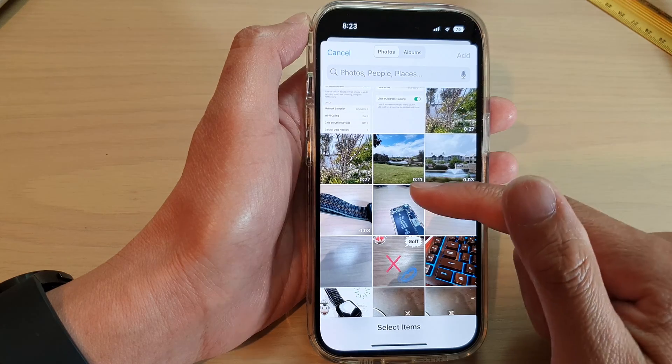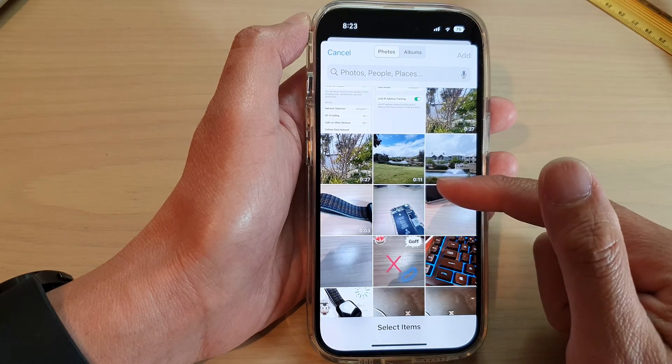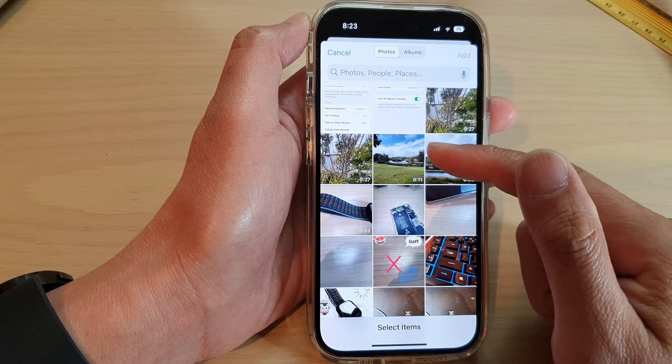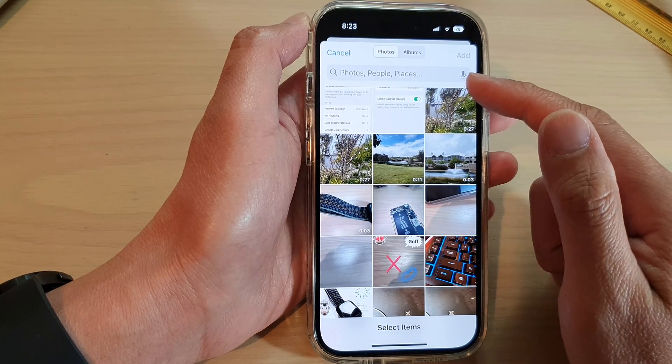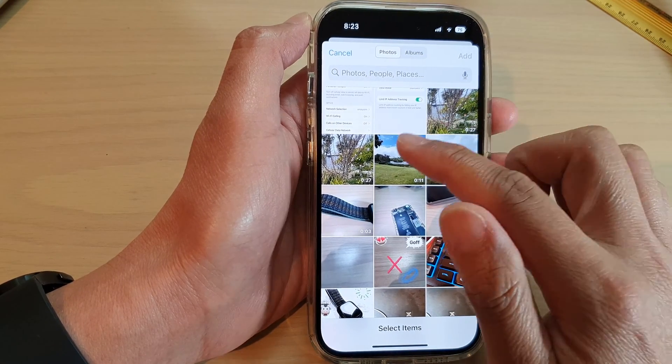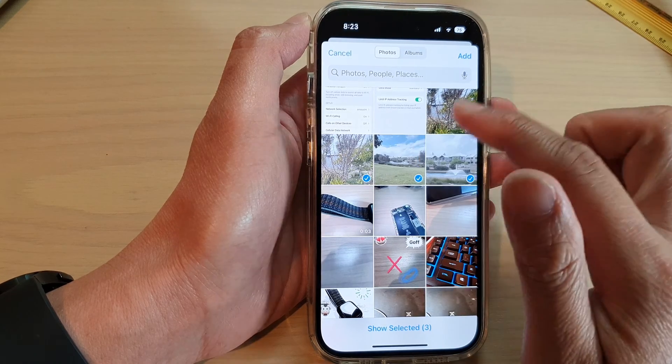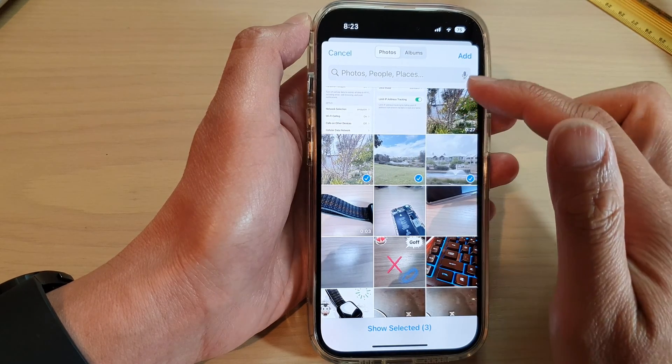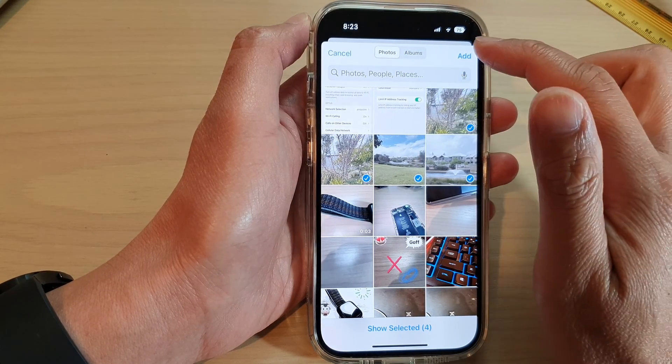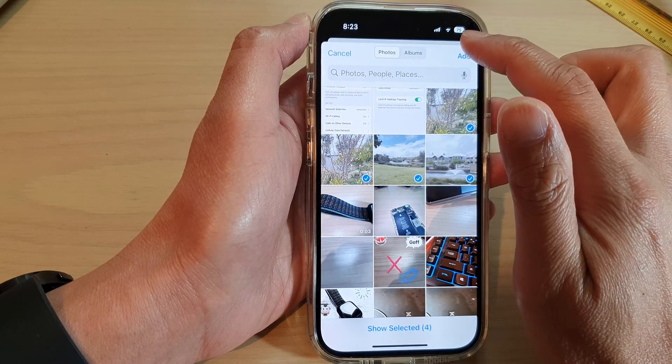It then asks if you want to include any pictures in this album, so you can select a few outdoor photos to add to the album, and then tap on Add.